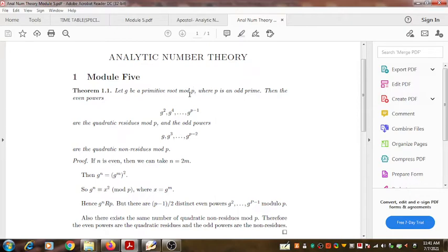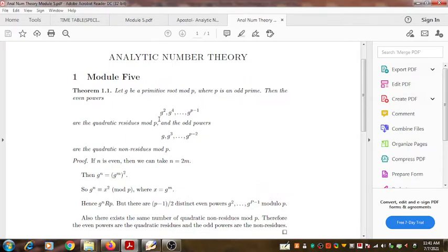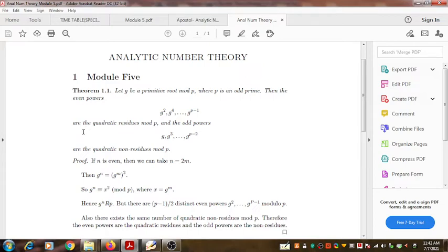The result says: let G be a primitive root of an odd prime number P. Then the even powers — G², G⁴, and so on up to G^(P−1) — since P is odd, P−1 is even, these are all possible even powers of G whose power falls below P, and they are all quadratic residues mod P.